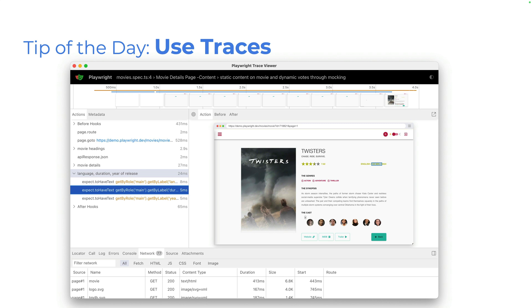which will record a trace on the first retry of a failed test. And then you're gonna get this. Absolutely amazing, a trace of your test, a full trace where you can see all the actions, a DOM snapshot,